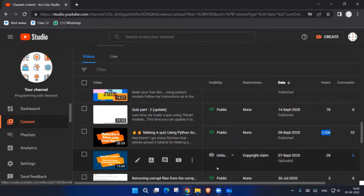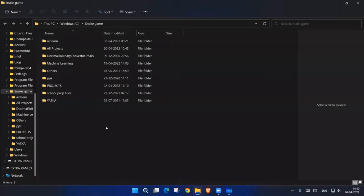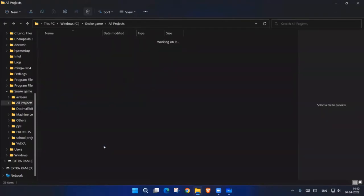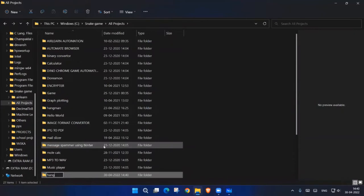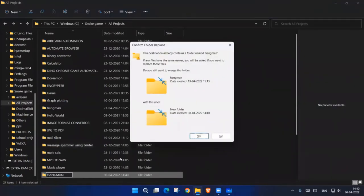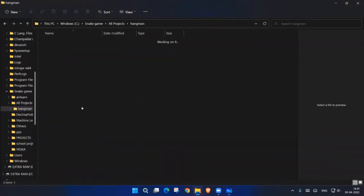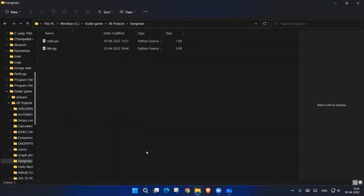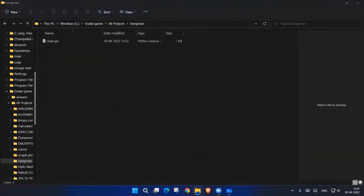Right now let's close that and make a new project. I'm naming it 'hangman'. I have already tried it once before, but no worries — we will delete that and start fresh. Good to go.